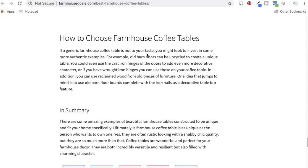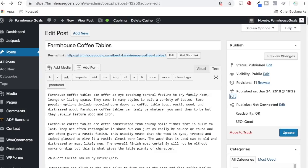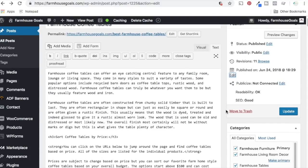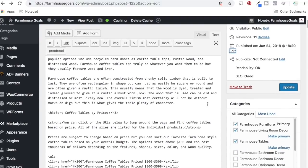So once you kind of get to 10, 25, 50, 100 blog posts, all those are all kind of different milestones. What you want to do is go back to your blog posts and improve them. So I'm using WordPress here. So I'm going to go into edit post. So if I look at farmhouse coffee tables, one thing you might want to do is maybe edit some of the things up here.